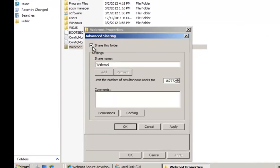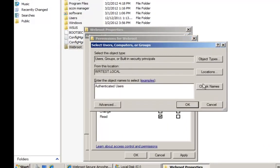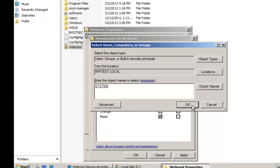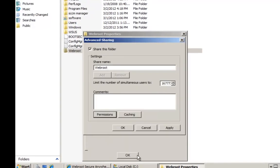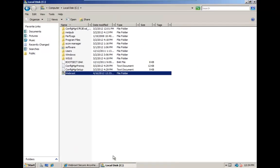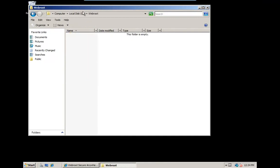The final step is to set the permissions. As a general rule, you should grant read access to domain computers and authenticated users, and full control to System. Now that we've set the permissions, you should copy your MSI into the folder.